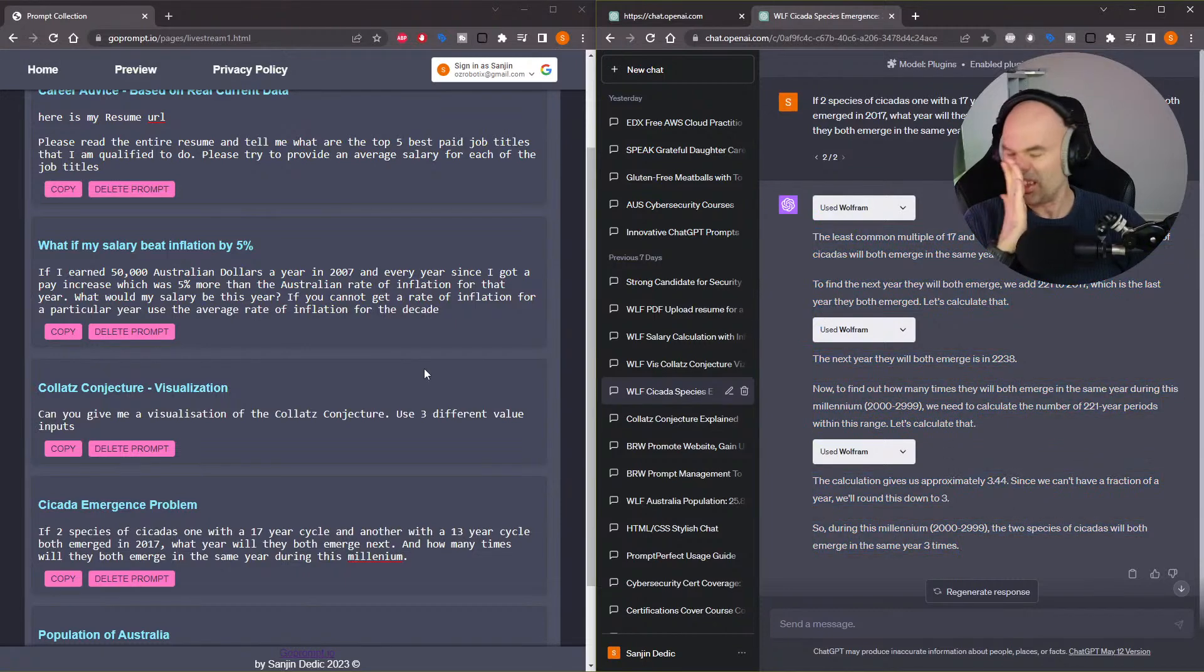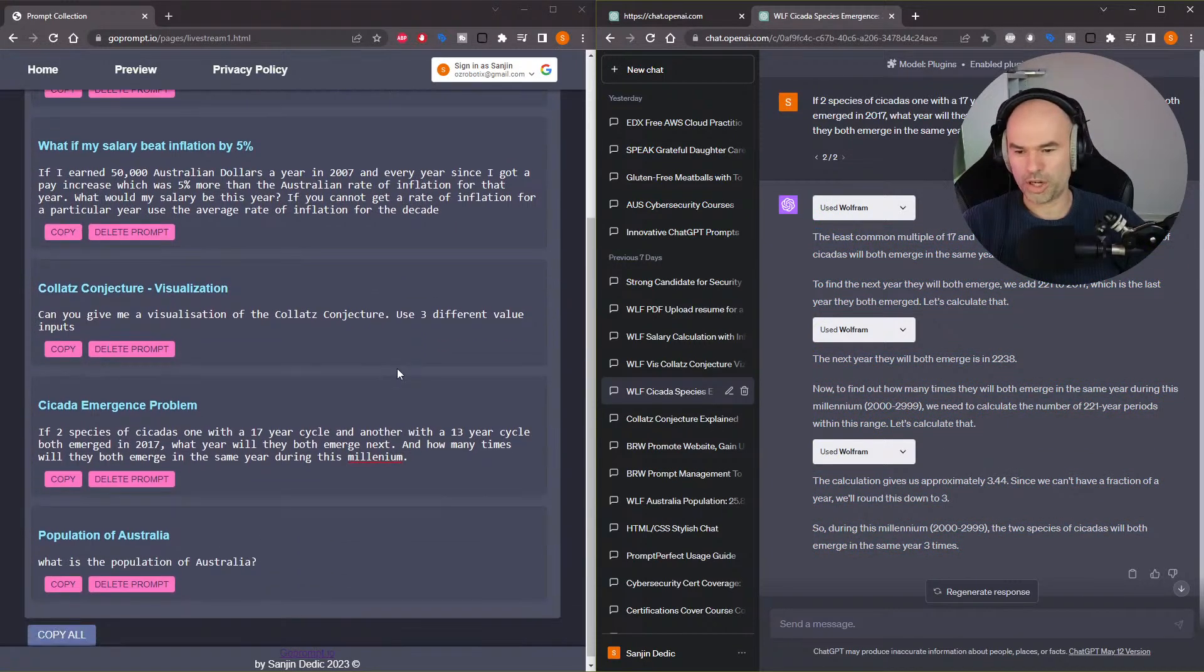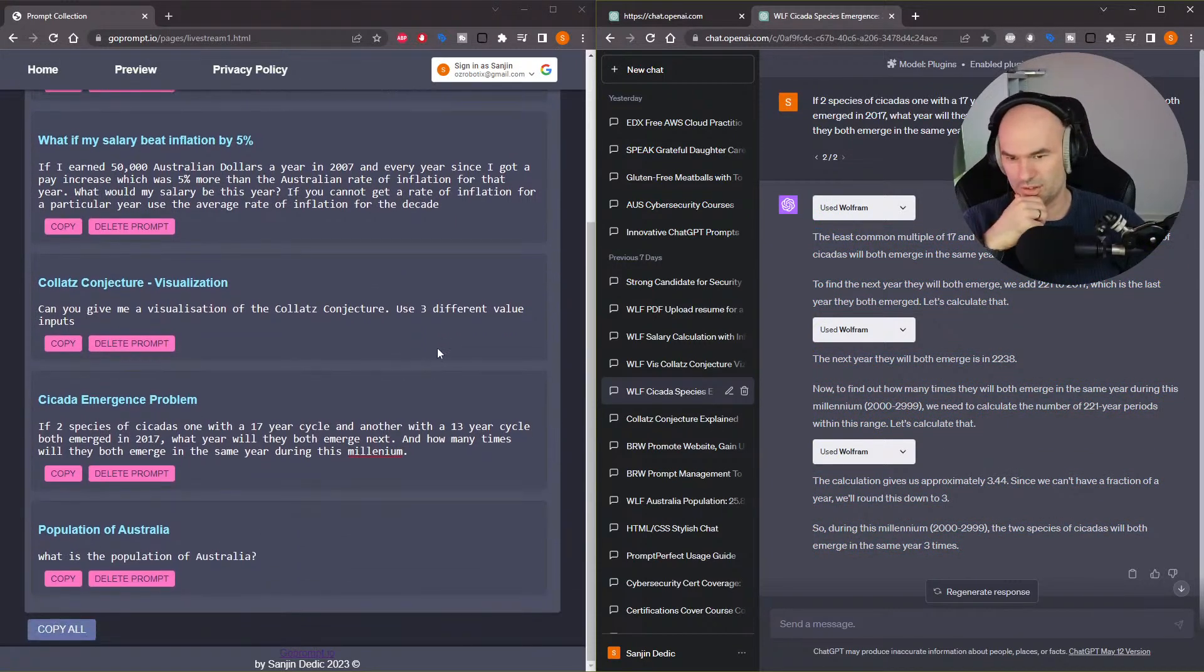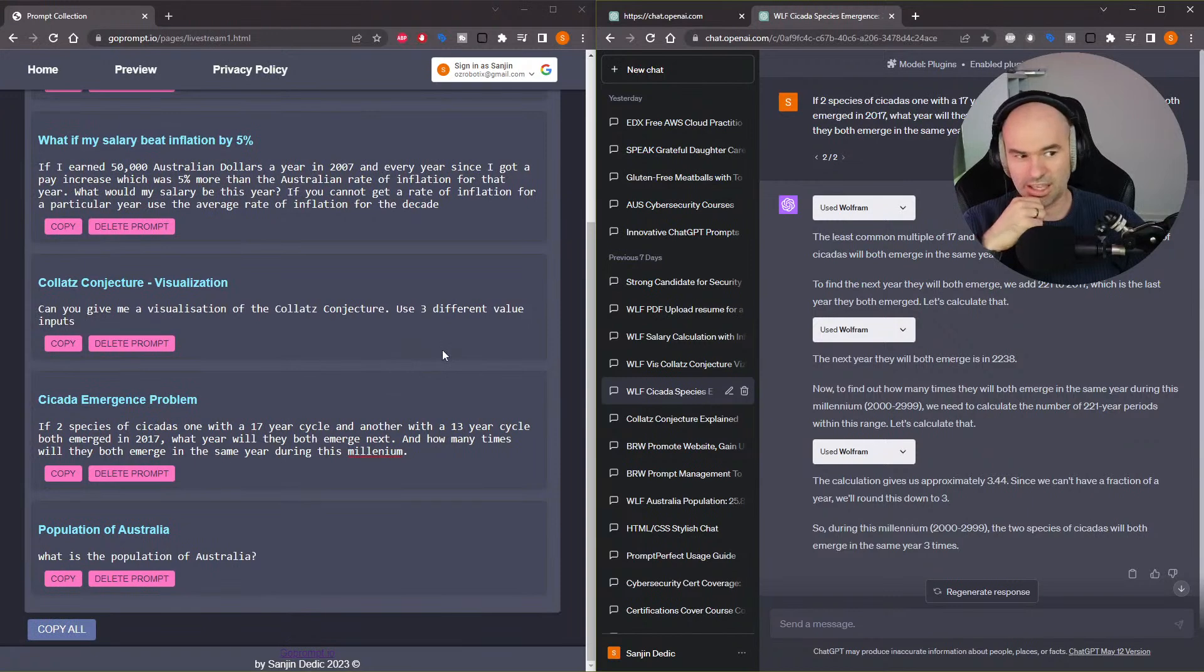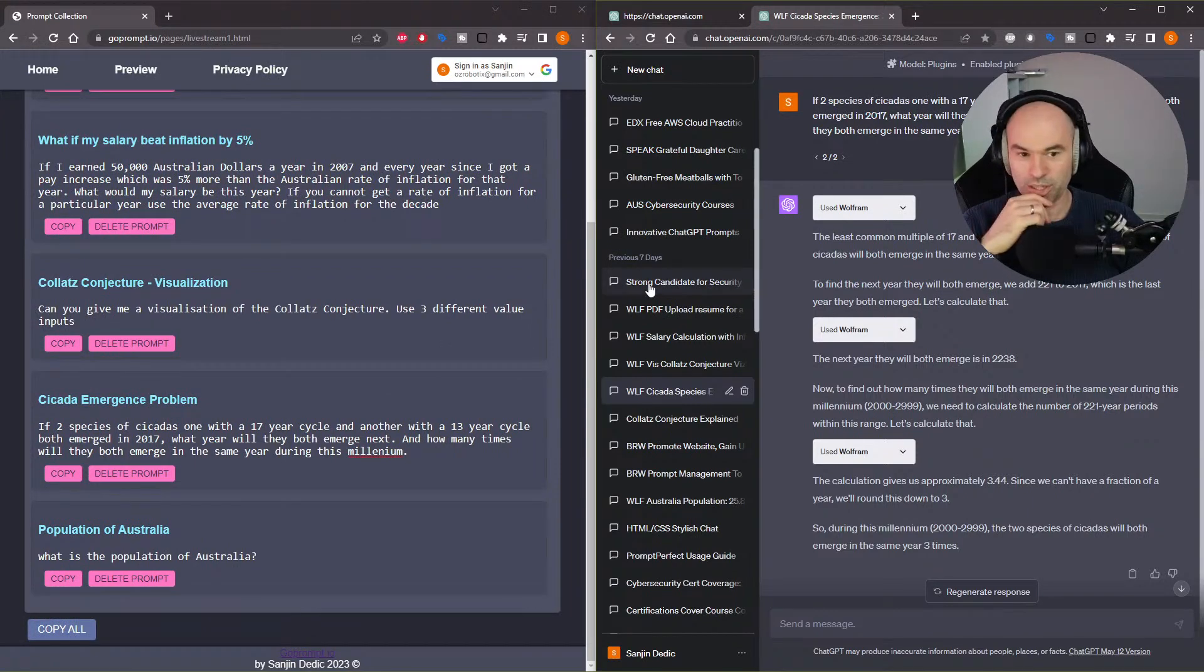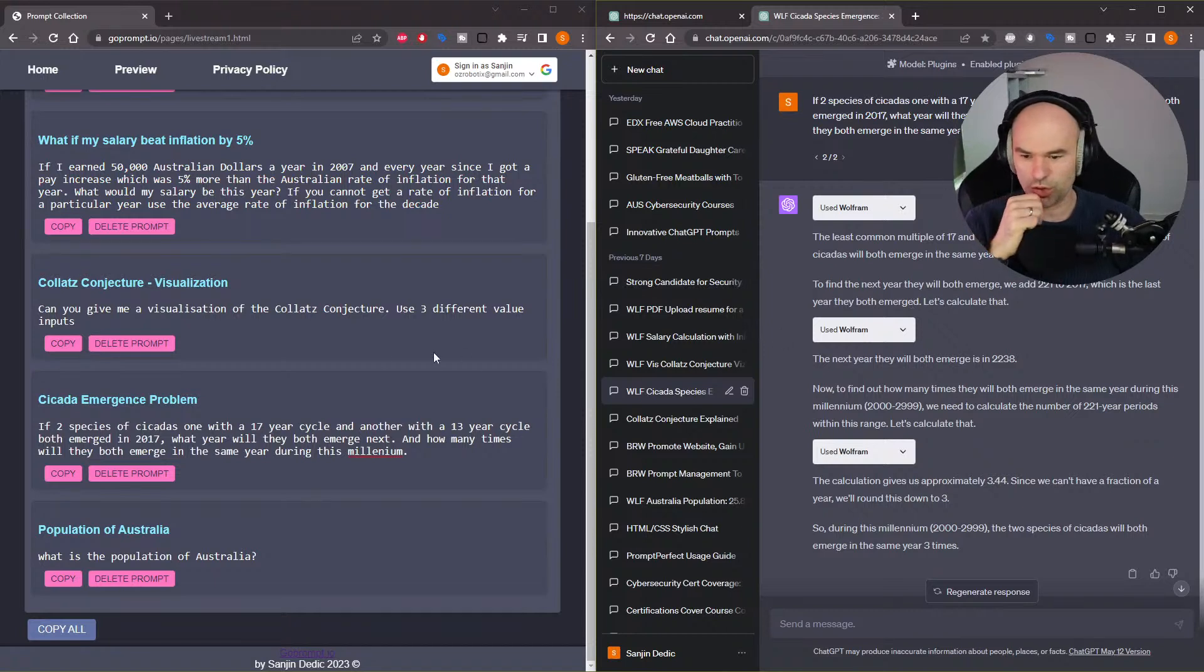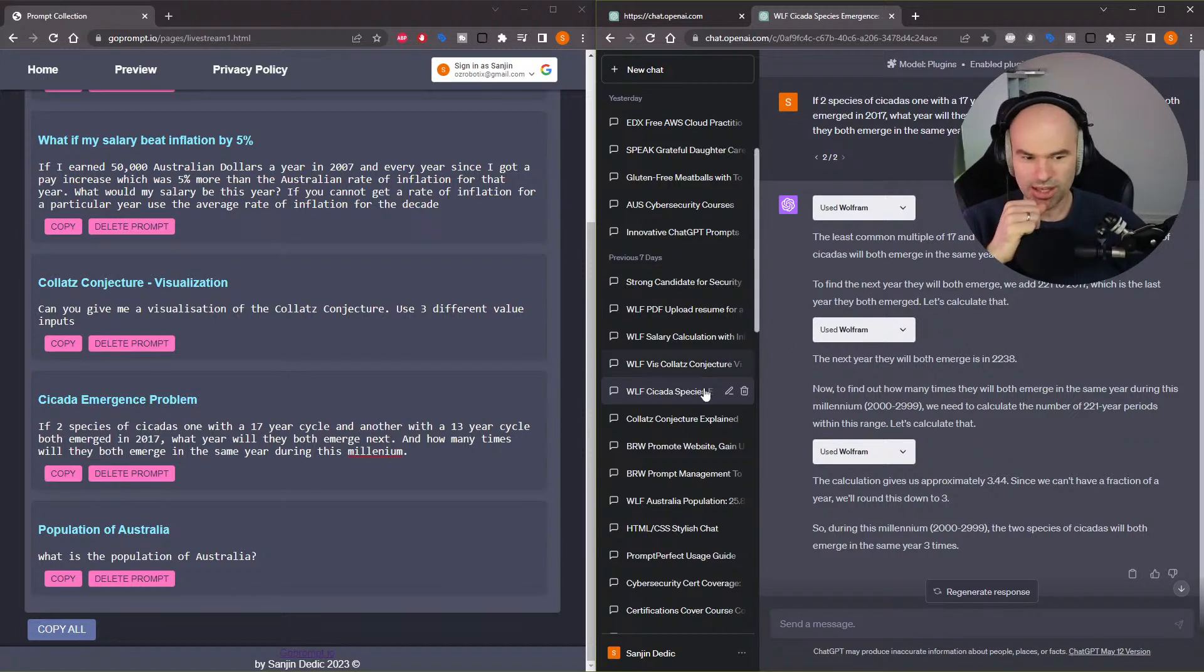So yeah, you can get it to do pretty much every mathematical type problem that I've messed with. Wolfram plugin has been really, really, really good for.